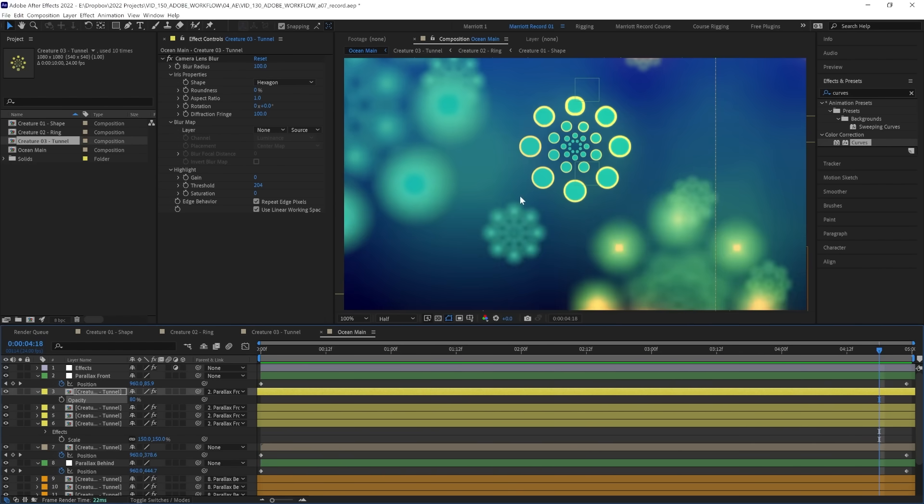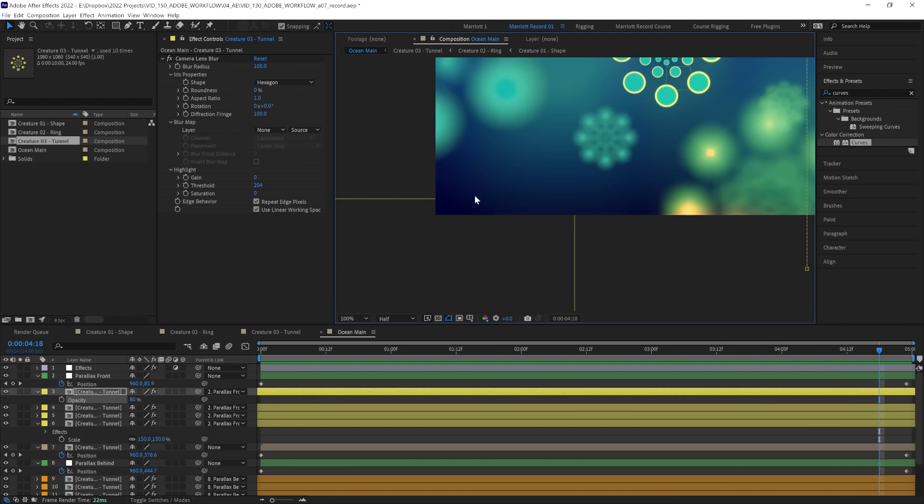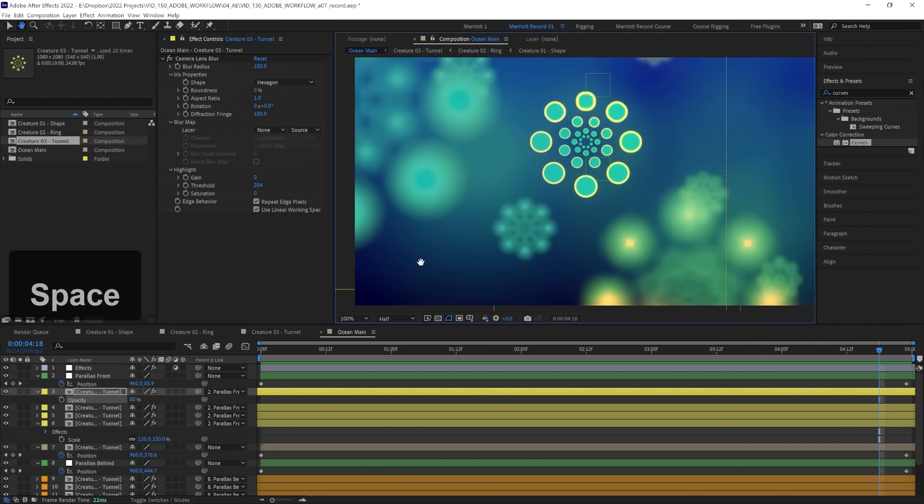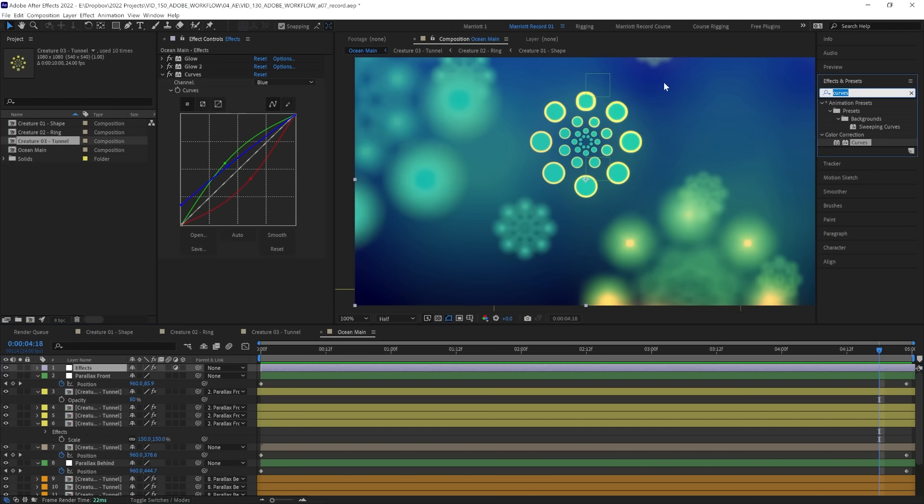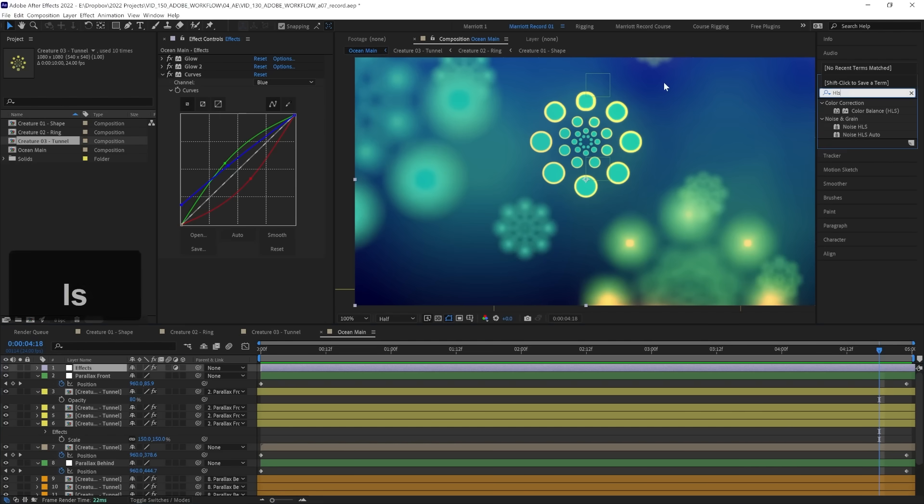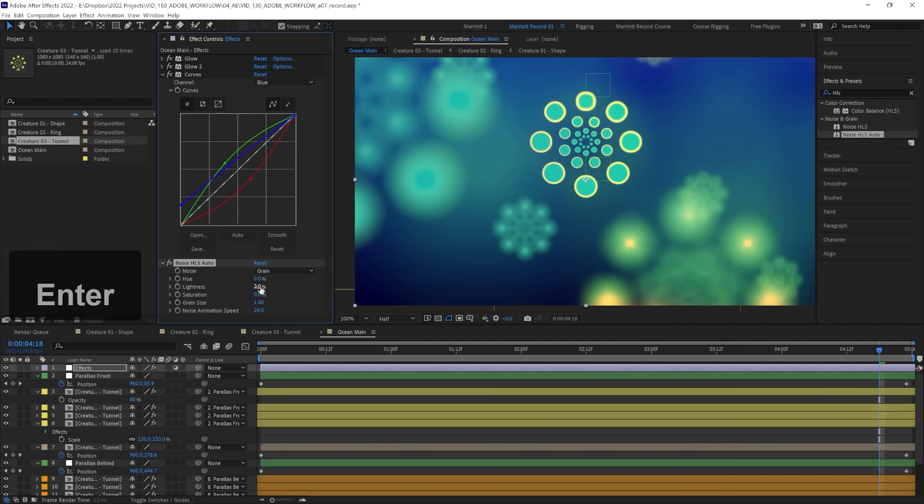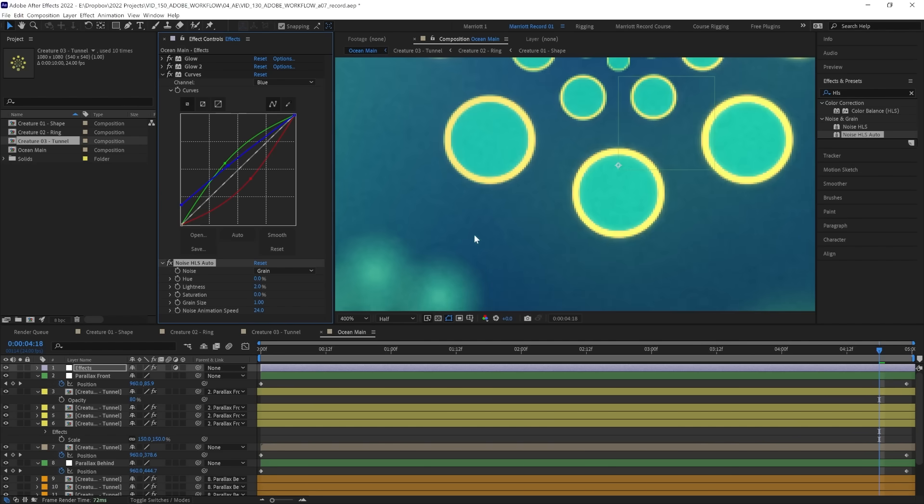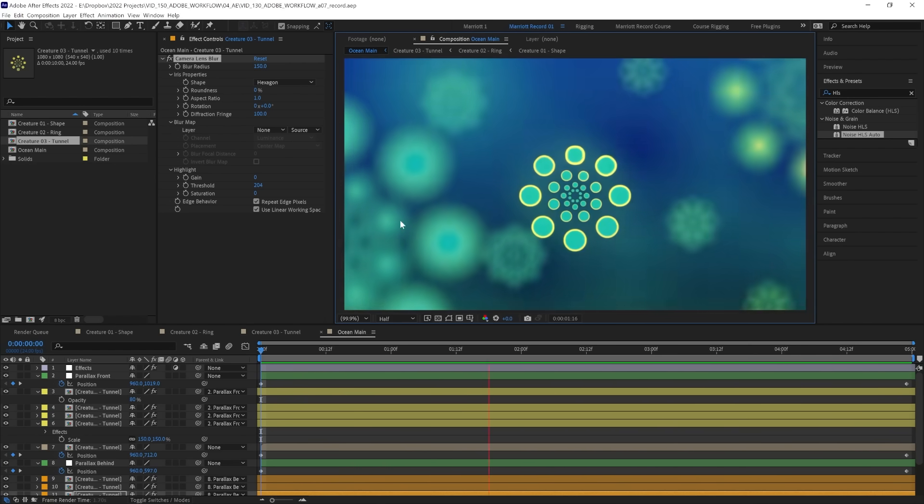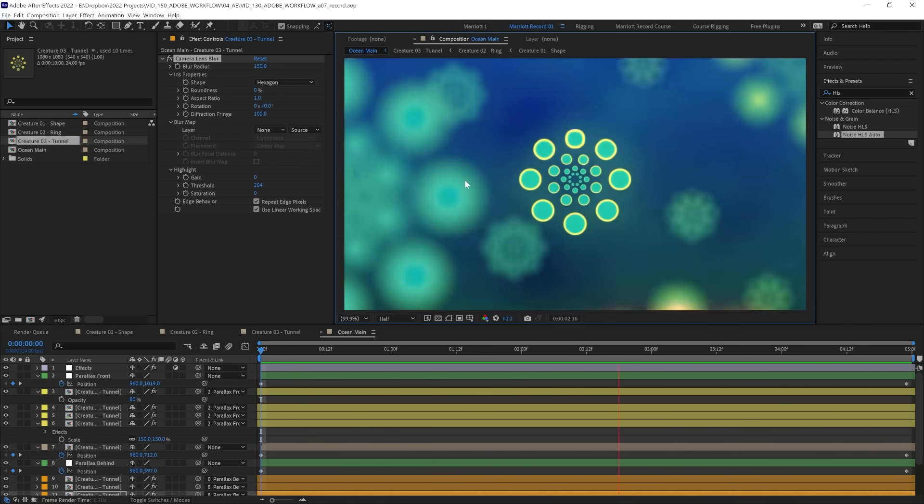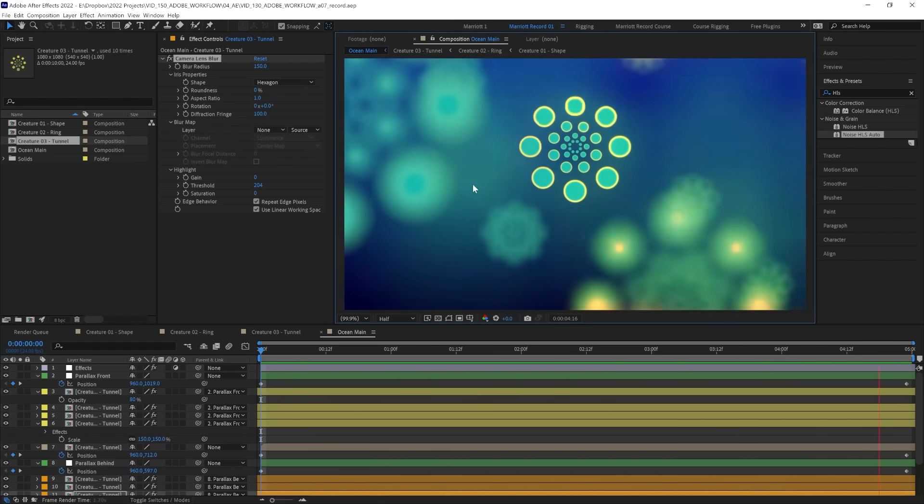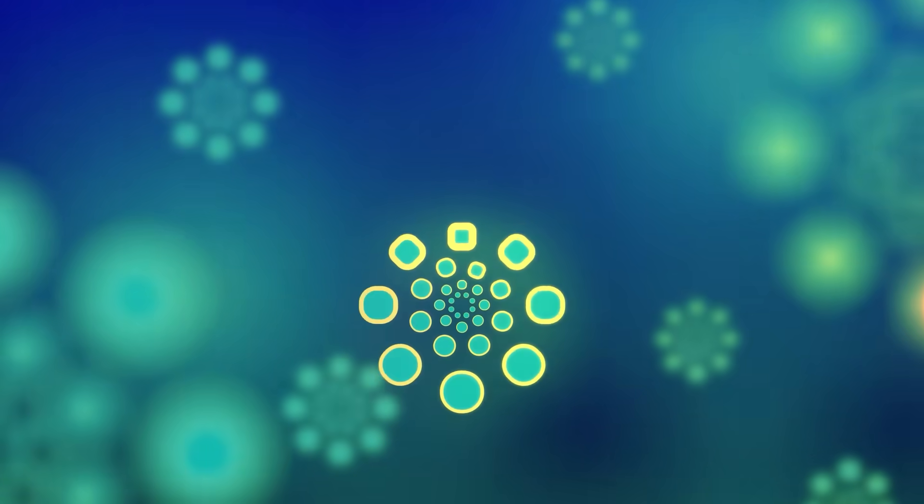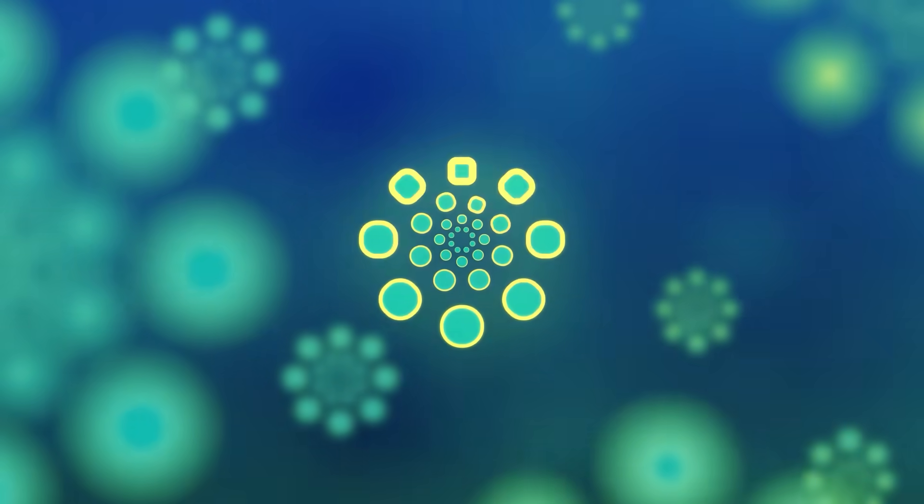Now, because we've got a lot of soft gradients, we can run into some banding issues. So let's hide that under some grain. And I happen to like a film grain look anyhow. So let's add the effect HLS auto, change the noise from uniform to grain and change the lightness from zero to 2%. So now there's a subtle film grain over everything. Now we've got all of the effects on our scene. In the next video, we're going to look at what we can do to render this most effectively with all of these effects.